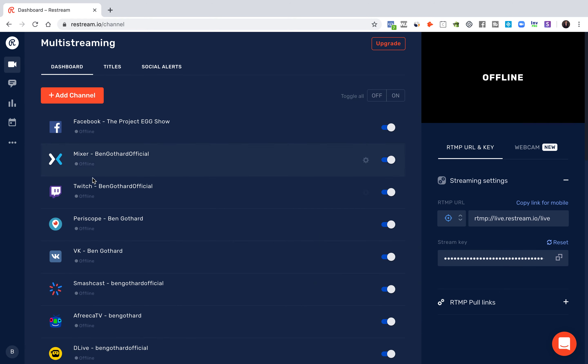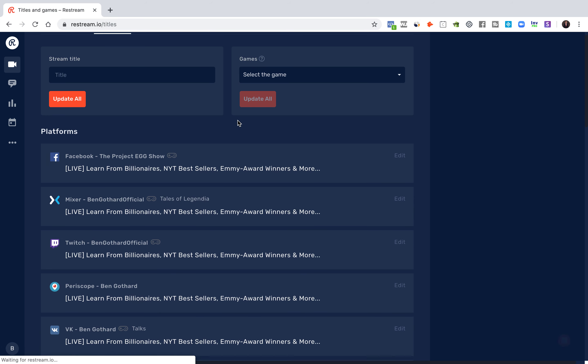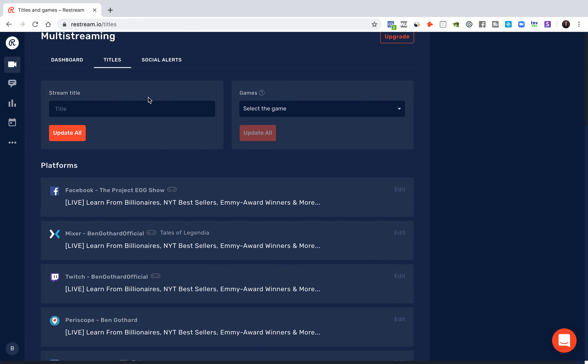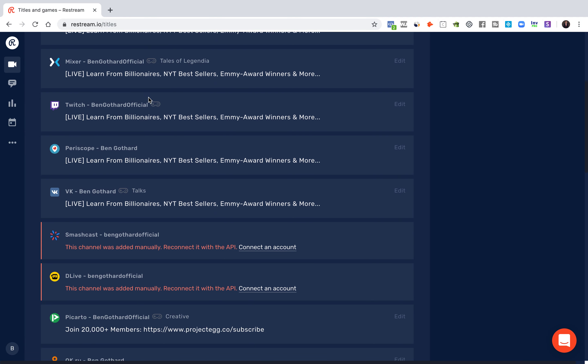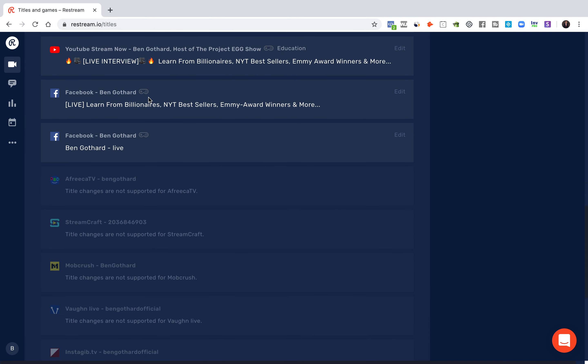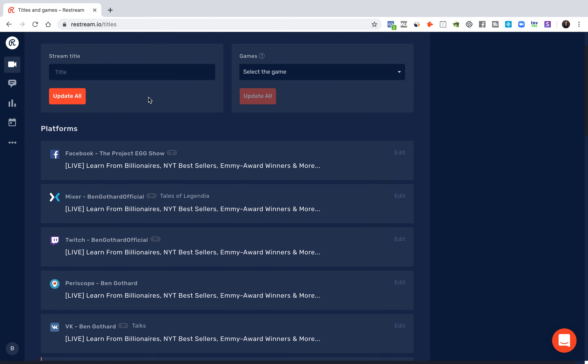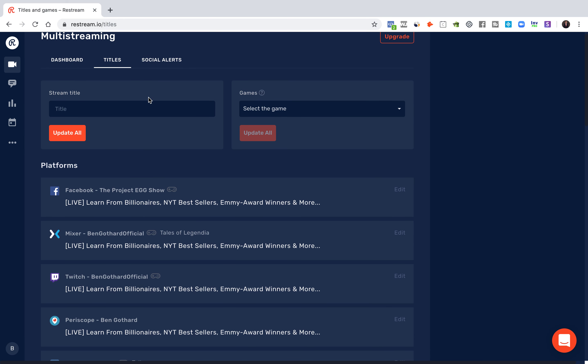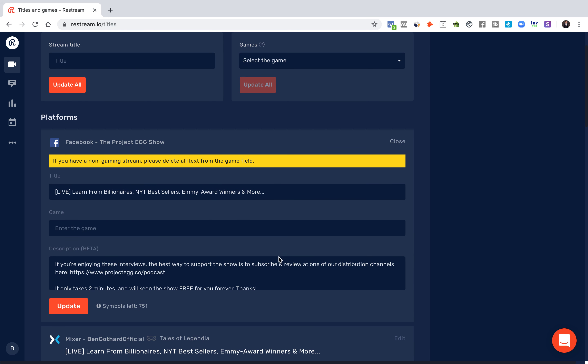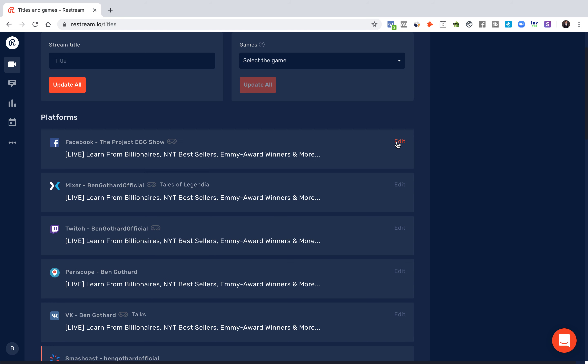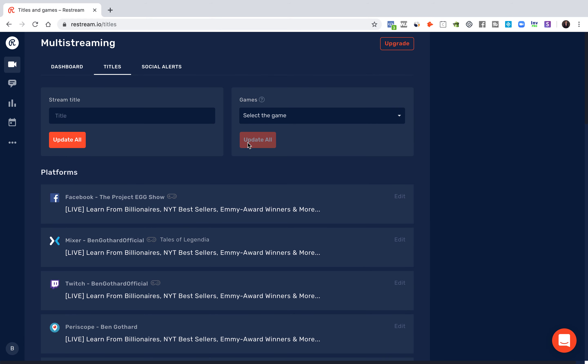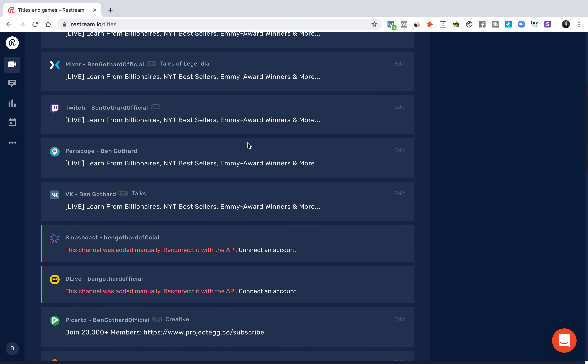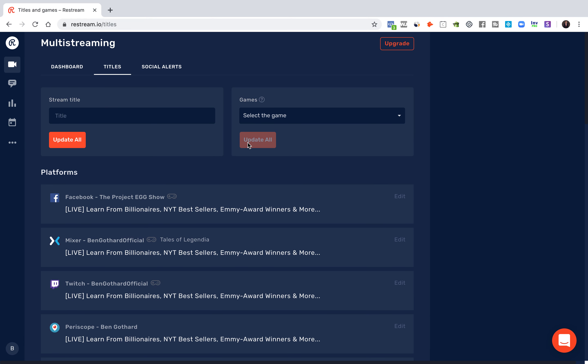Then, once you have all the channels you want added in, what I would suggest doing is going into the titles and updating your stream title. That's what people will see on that specific platform. For example, when I go live on my Facebook page, this is the title that they see. There's a description you can put in, and if you're streaming a game, you can enter the game in here. Then you can do a quick update all or go through individually. It's very easy and simple.